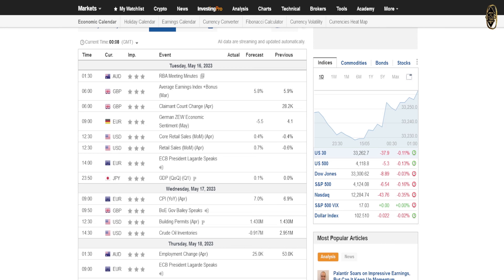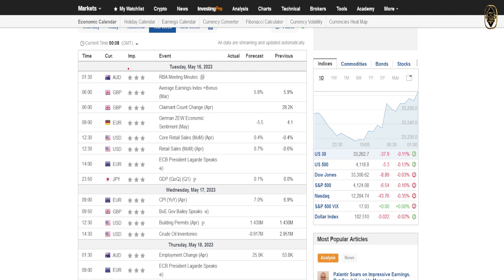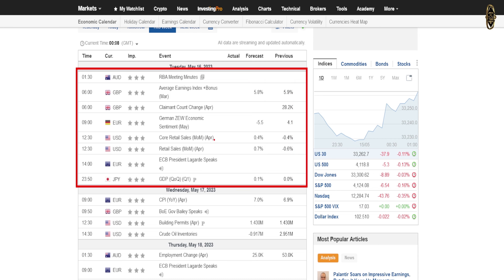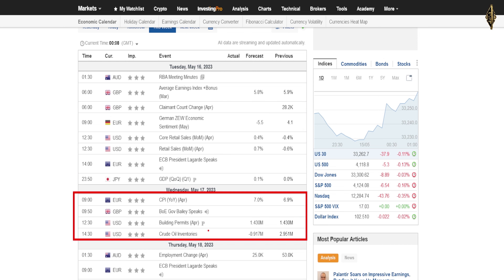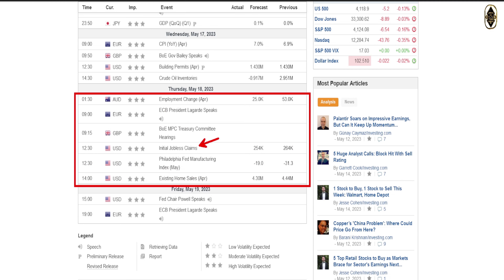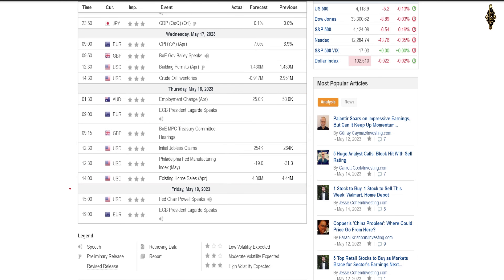Let's look at the coming news for the week. On Monday we don't have any events. Tuesday we have retail sales for the USA - very important, it will tell us how the economy is doing. Wednesday we have building permits and crude oil inventory. Thursday we have initial jobless claims, Philadelphia Fed manufacturing index, and existing home sales. On Friday, Jerome Powell is going to speak about his economic outlook, and ECB President Lagarde is also going to talk - Friday is going to be a very special day.